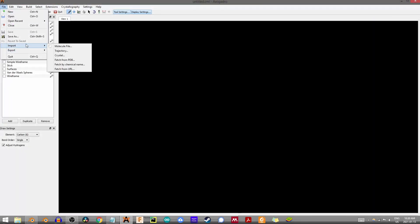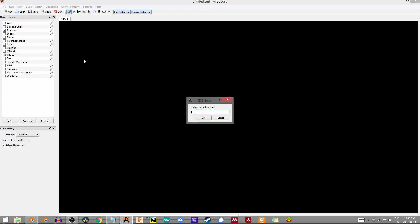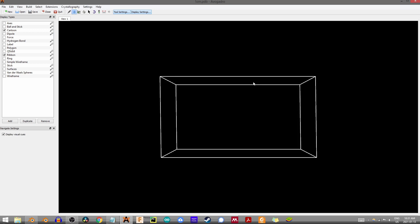Let's get started in Avogadro. Go to File, Import, and Fetch from PDB. If you're connected to the internet, you should be able to grab pretty much any PDB structure. I'm going to go with 1CRN because I know it has an amount of geometry I'll be able to handle on this machine. Once I hit enter, I'll just wait and I should see something appear.